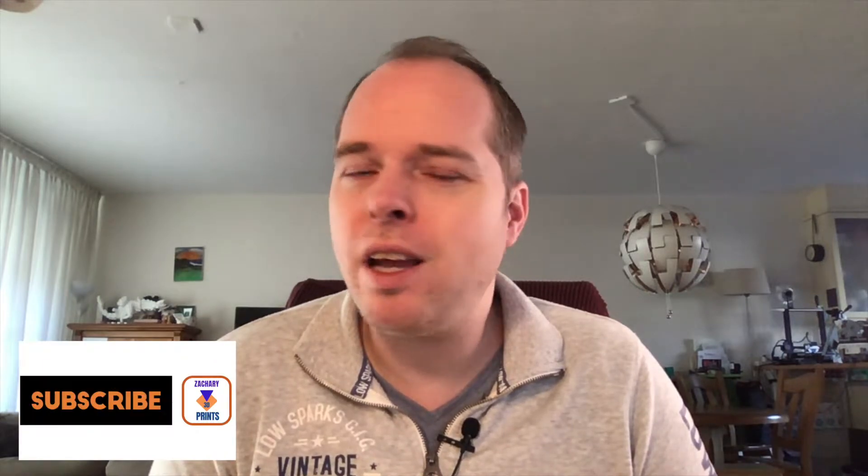Hello, this is Zachary from Zachary 3D Prints bringing you how-tos, reviews, and many other cool things you can do with 3D printing. If you are new to this channel and not subscribed yet, please consider subscribing. I've got some social media links in the description. If you want to support this channel, feel free to support my Patreon link, also in the description.